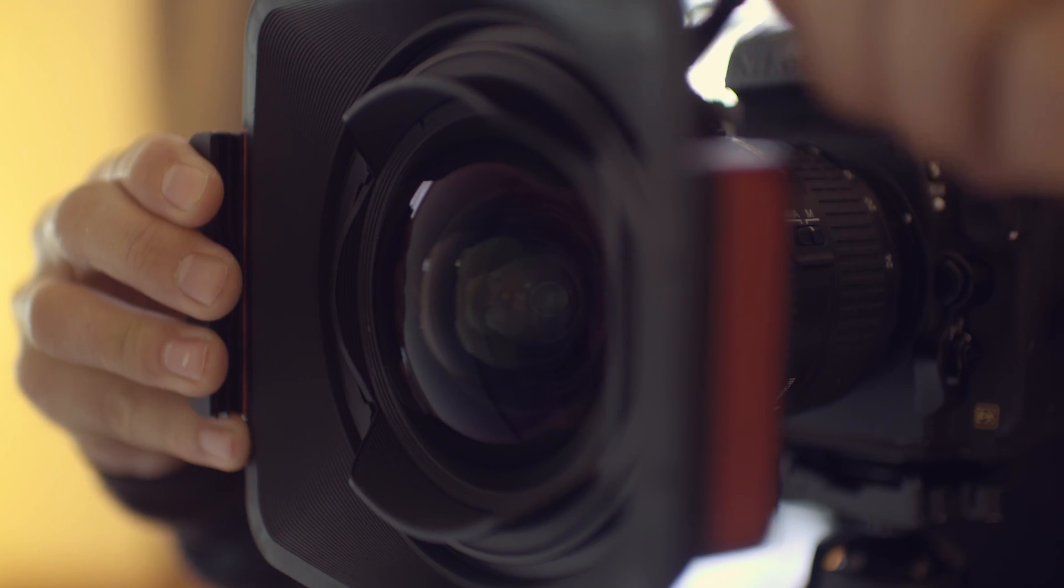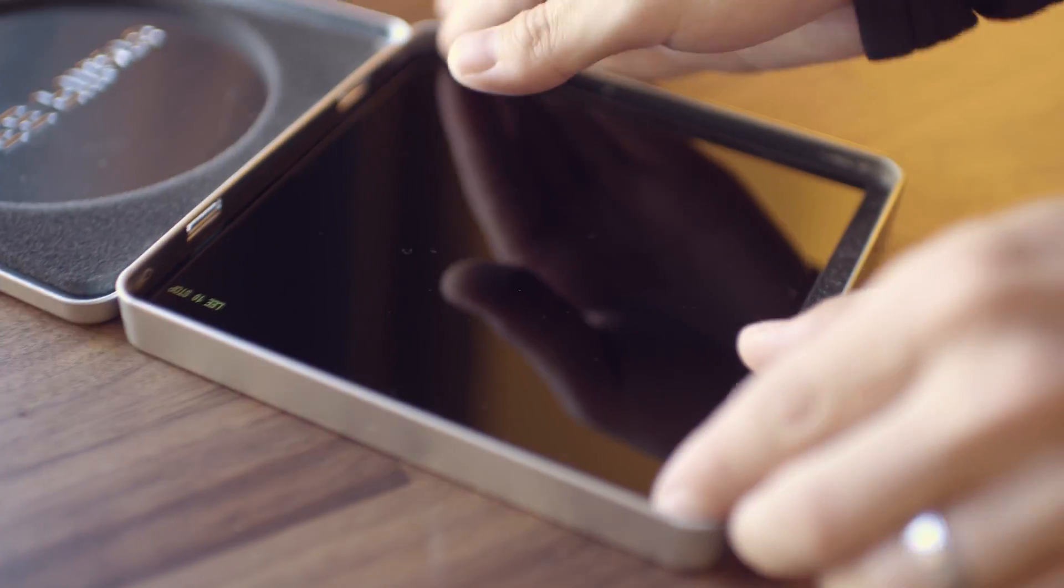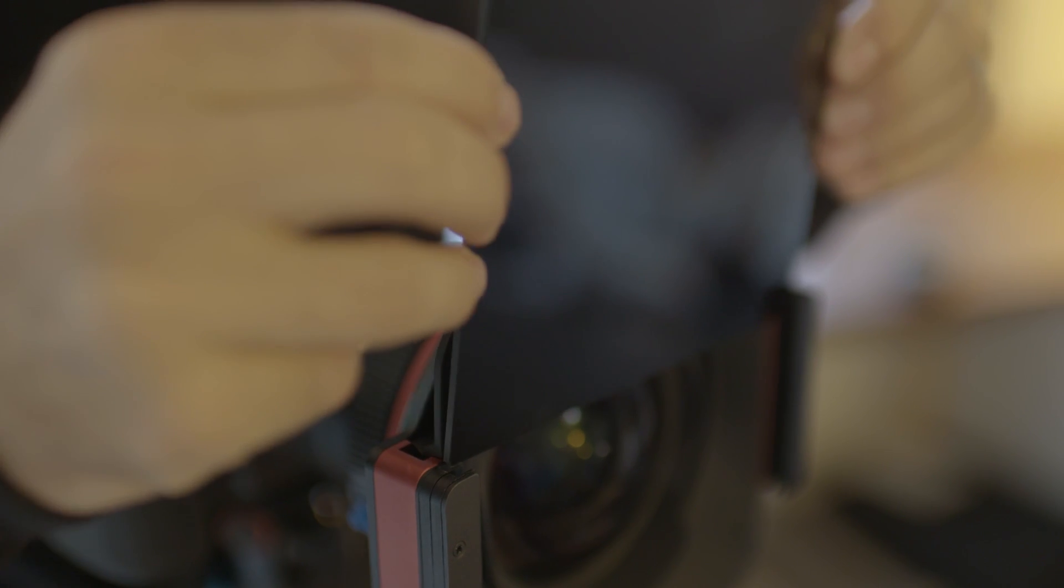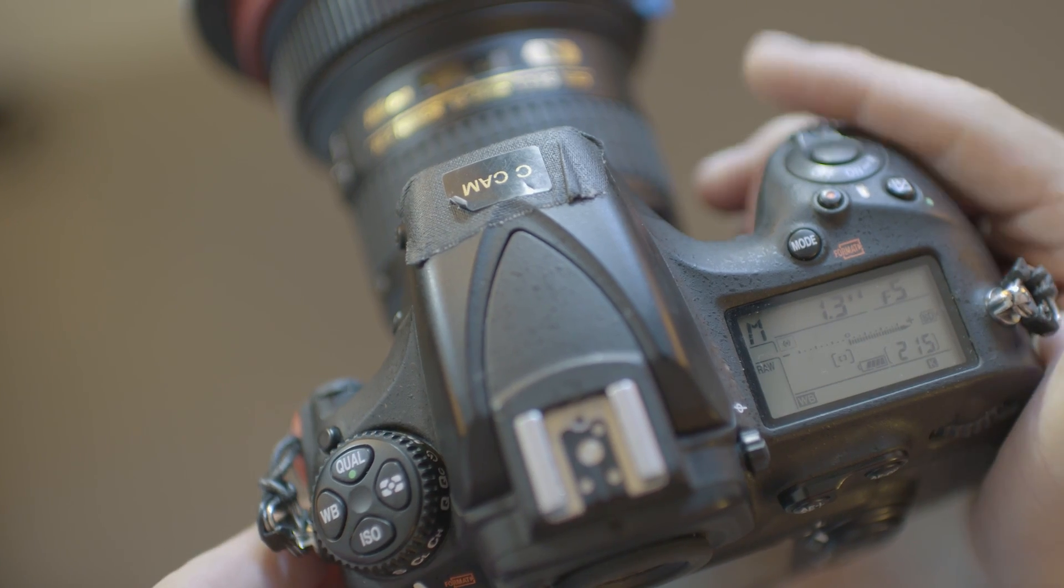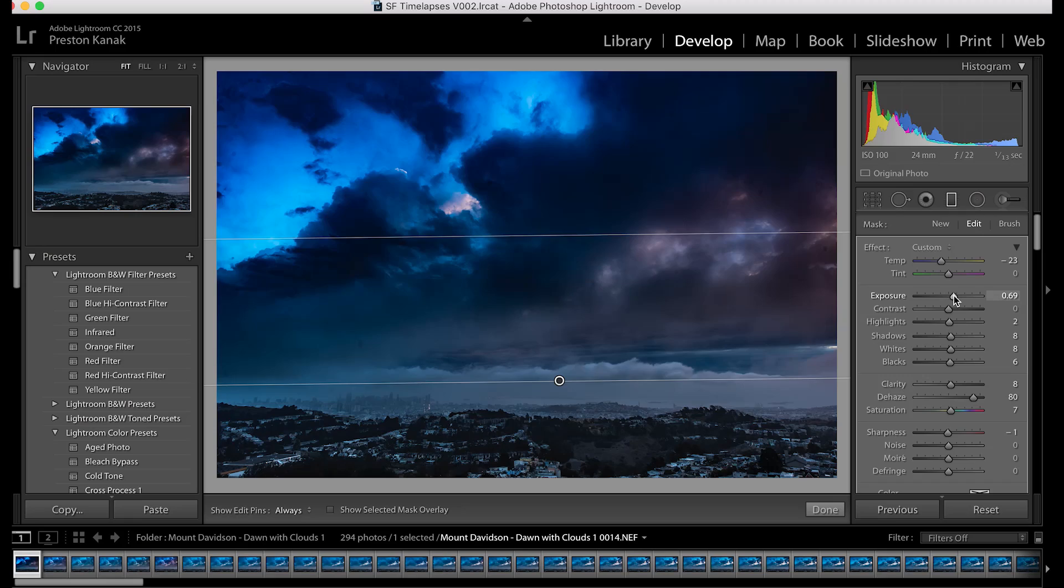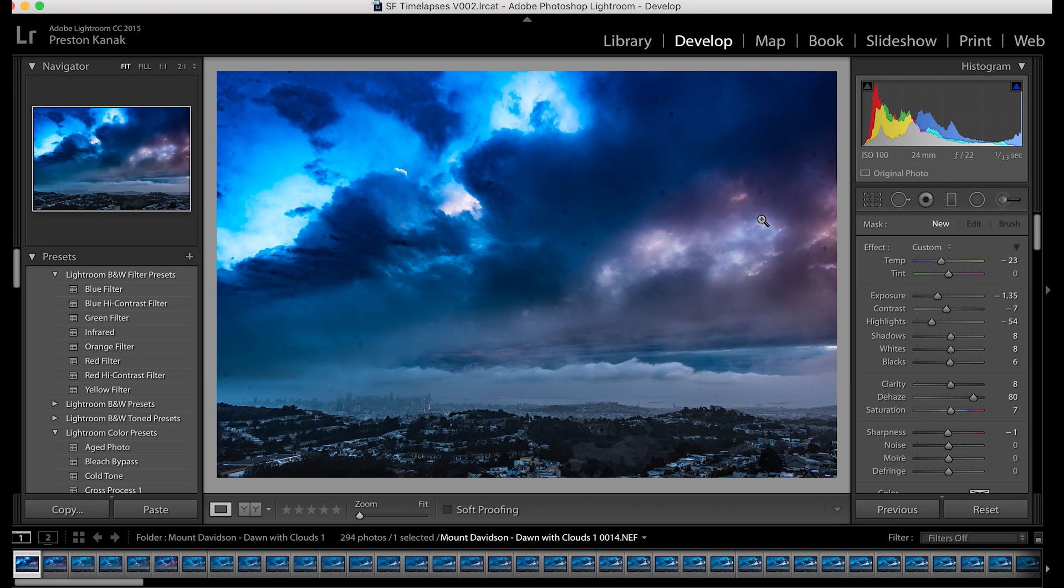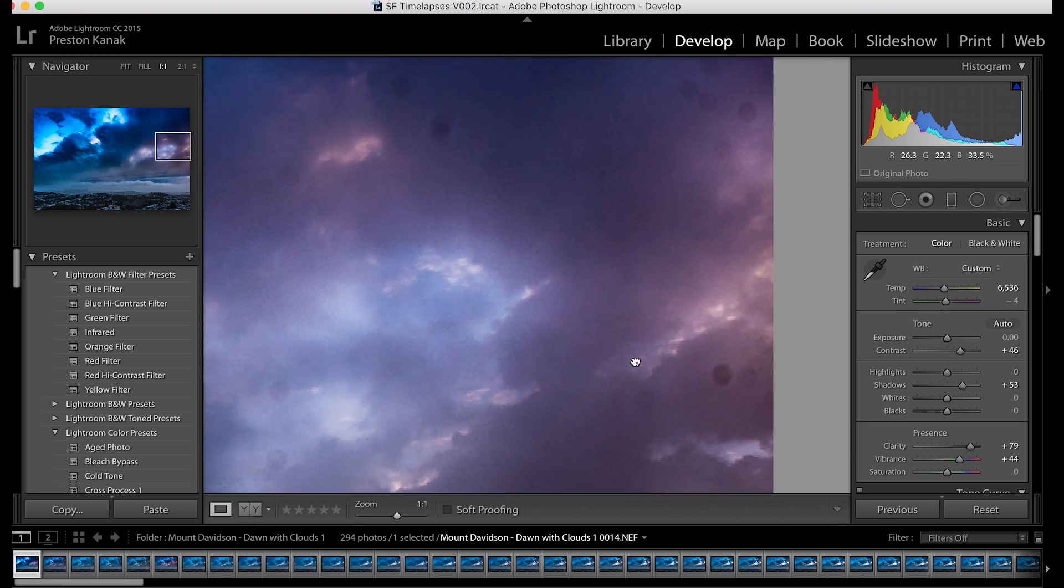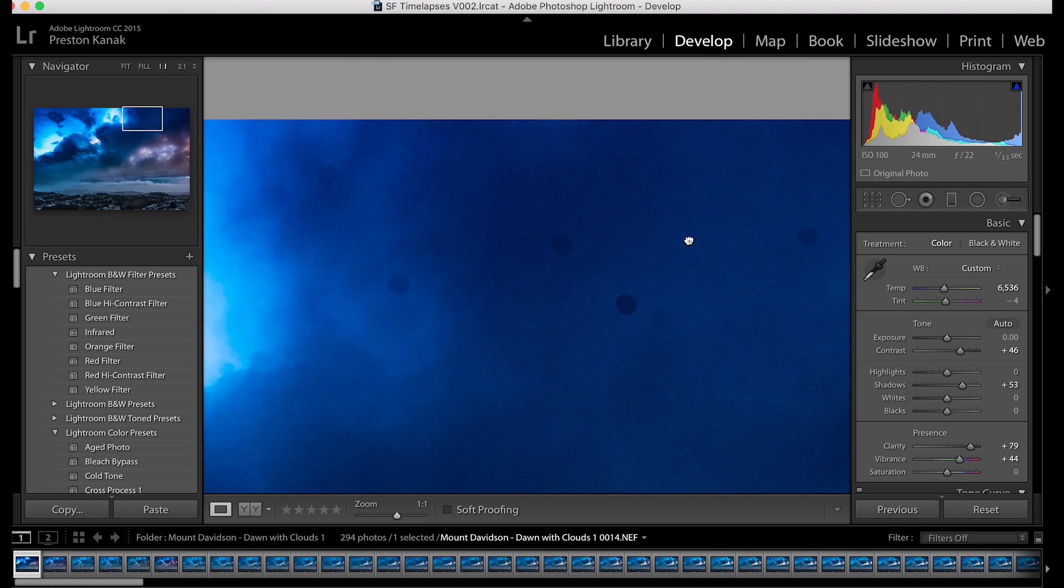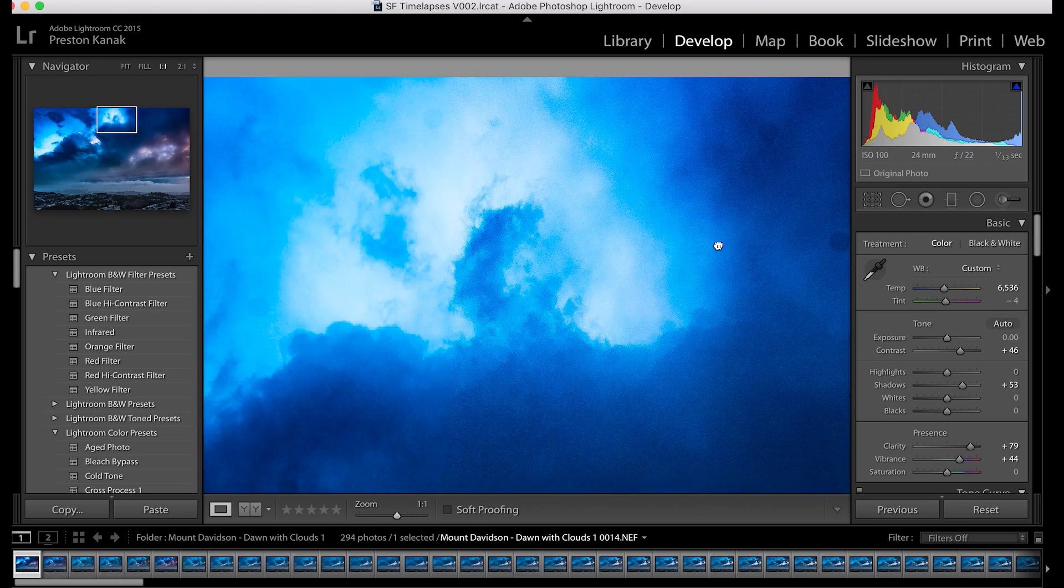And what that does is it stops down the amount of light that can enter your camera, which allows you to shoot with a longer shutter speed. Another way that you can get a longer shutter speed is to close down your aperture. The one downfall with that is you'll likely pick up more dust particles in your final image.